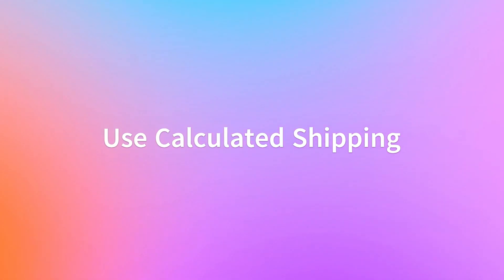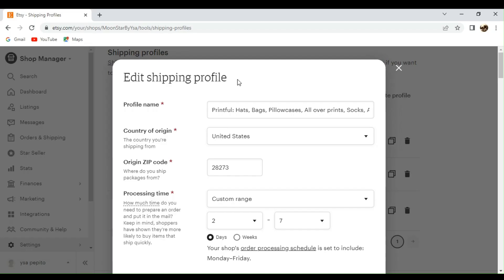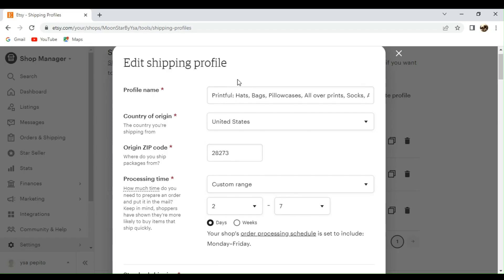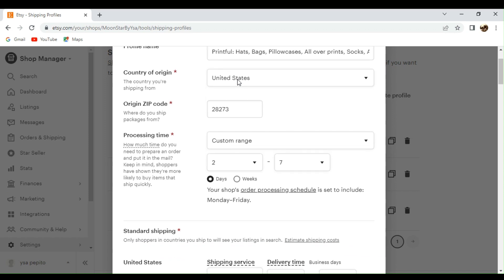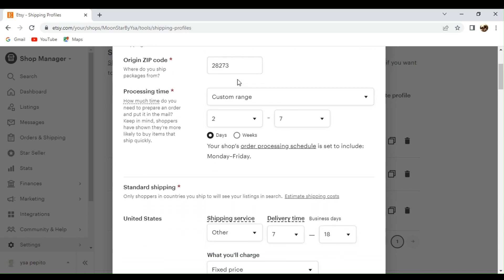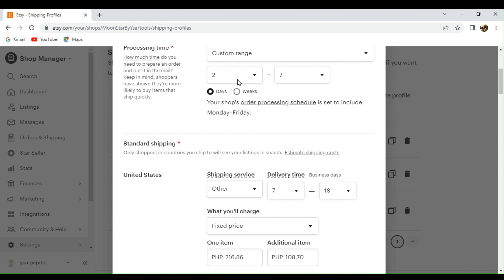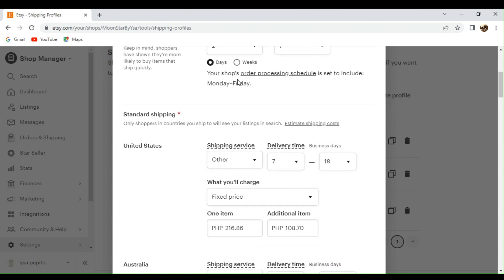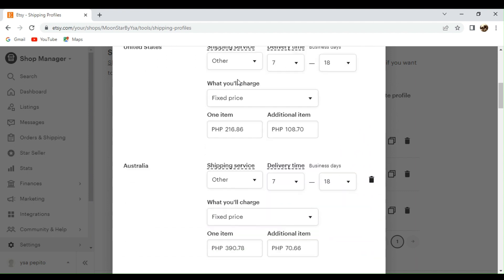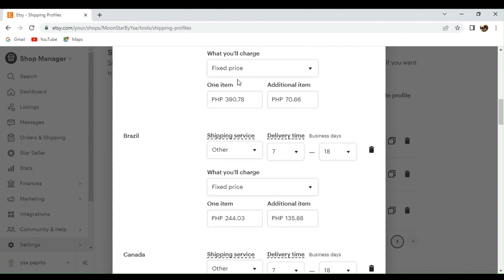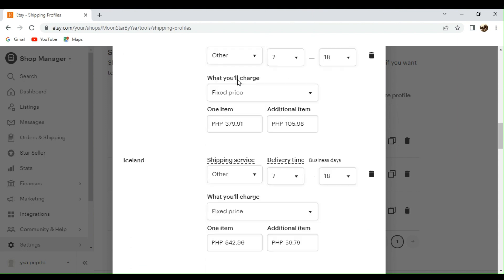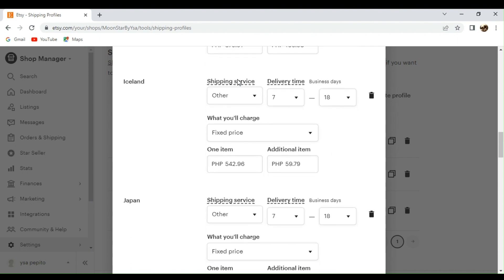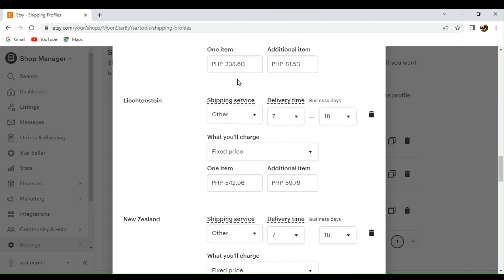So next is you need to use calculated shipping. Etsy offers a calculated shipping feature that calculates the shipping costs based on the buyer's location and the dimensions or weight of the item. This can help ensure accurate and fair shipping costs for your customers. Also, make sure to accurately input the item's weight and dimensions to provide accurate calculations as well. So with Etsy,